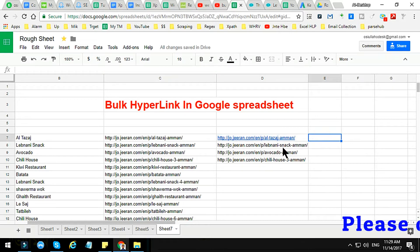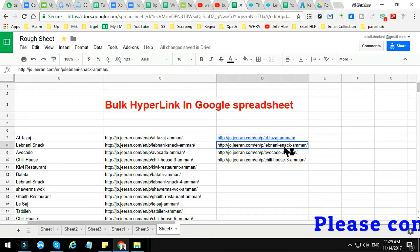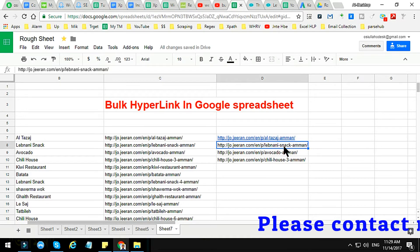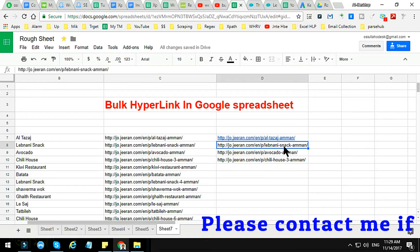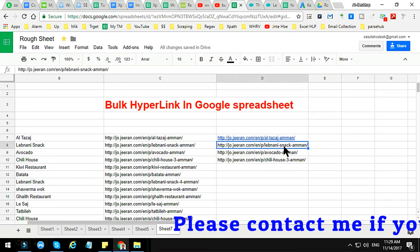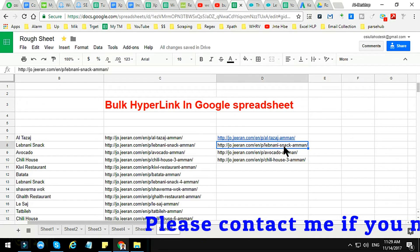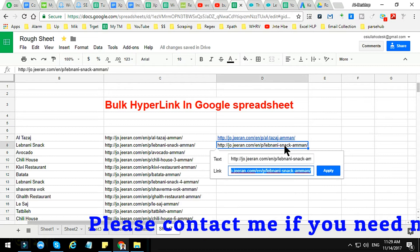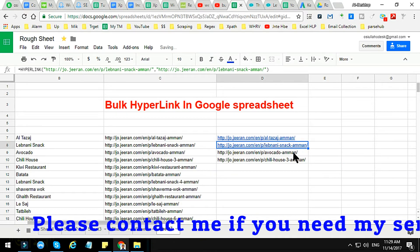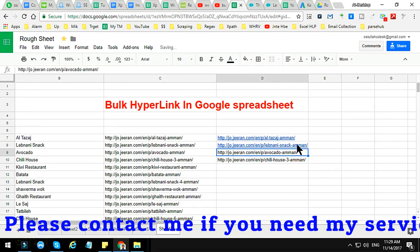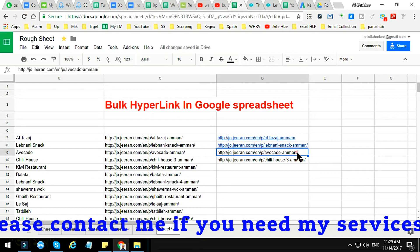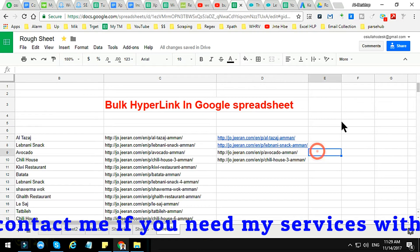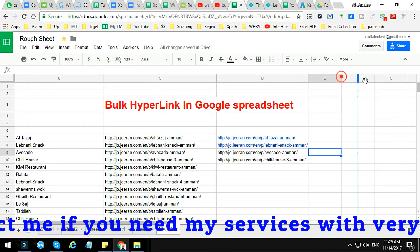Another option is to use the shortcut — just press Ctrl+K — and the hyperlink dialog will appear. This is the second method. Again, we can also create a hyperlink by applying a HYPERLINK formula.